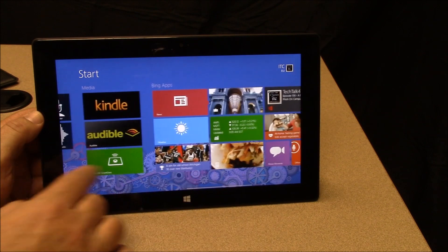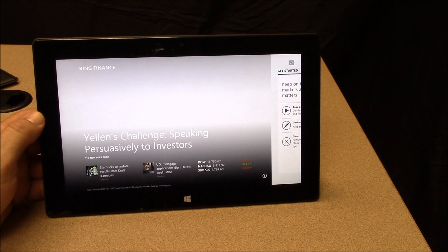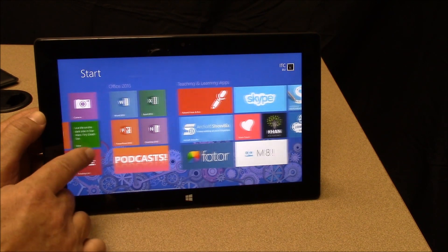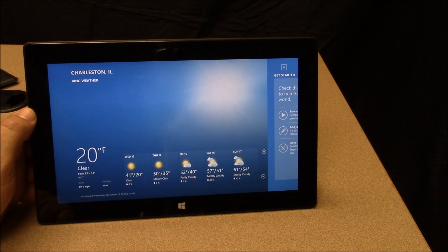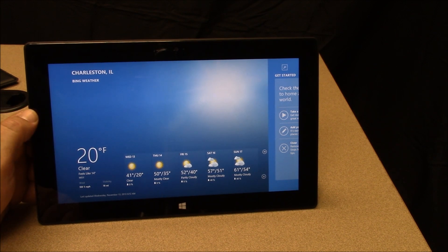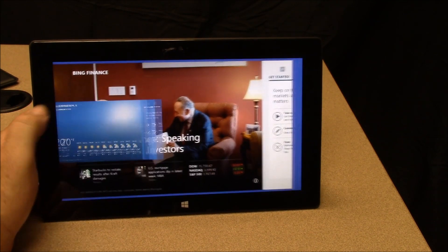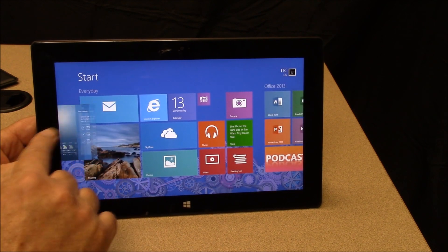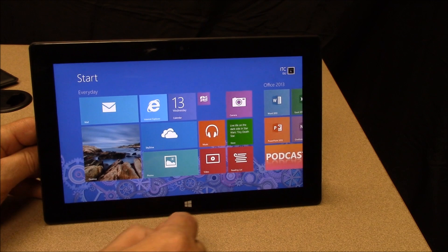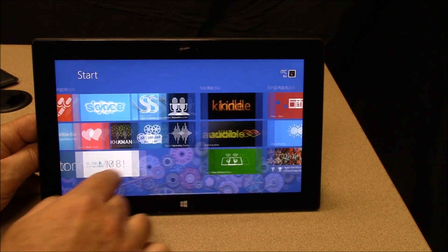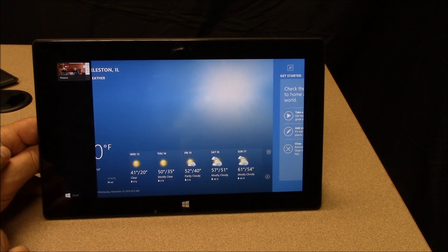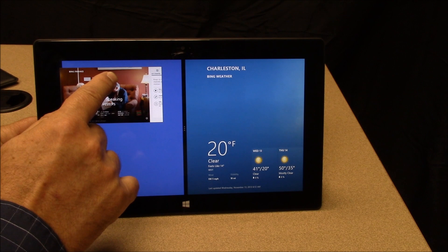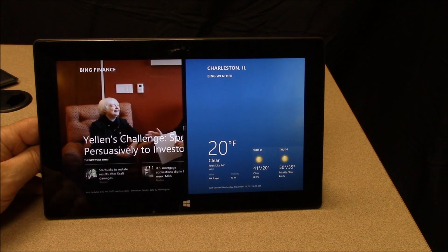Let's go back to the Bing apps and open Finance, then open the Weather app. So now I have Finance and Weather both open. I can bring Finance out and do something called Snap — this will do a 50-50 snap. Depending on the resolution of your monitor, you may be able to get three or four snaps. This is the Surface RT, which is a little lower resolution. When you're finished, you can just slide the snapped app off — the app is still open in full screen. Once finished, close it out.